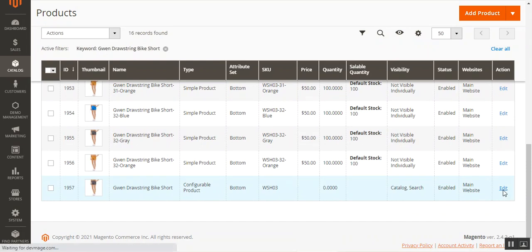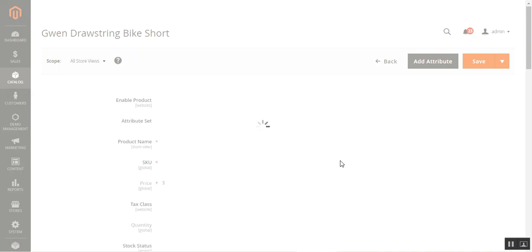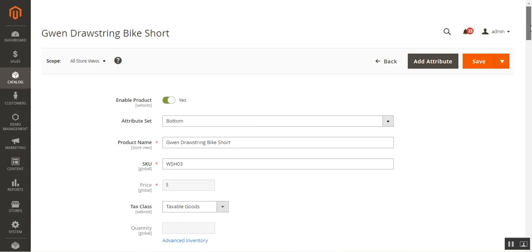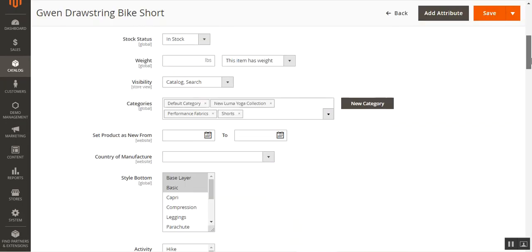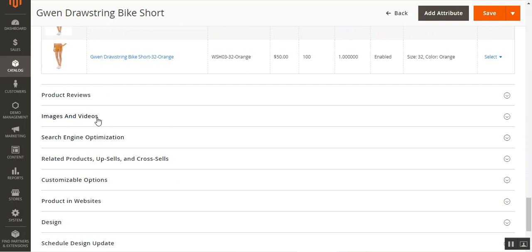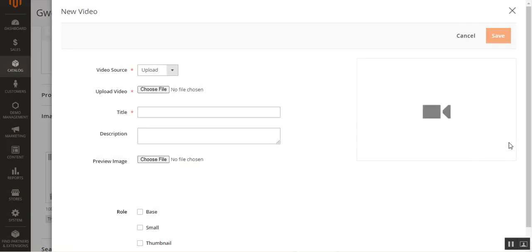You can add product videos to an already created product or to a new product — the process is the same for both. On the product edit page, scroll down to the Images and Videos section. Here you can add videos for your product and also add a thumbnail image. To add a video, tap the Add Video button on the right-hand side.